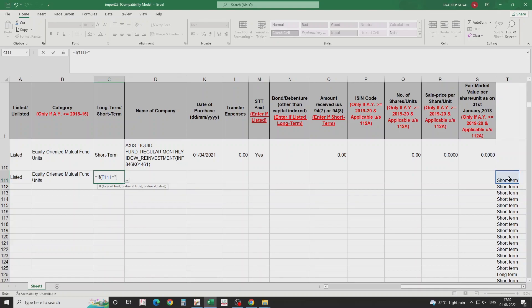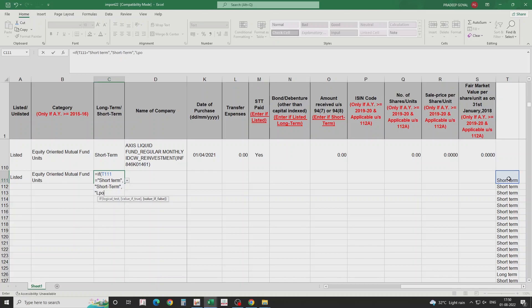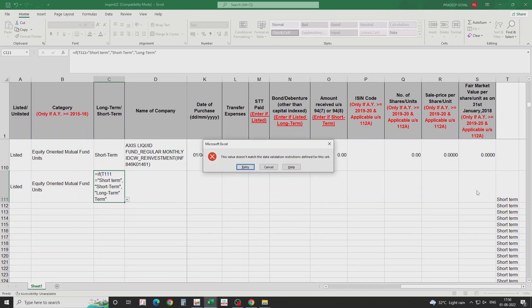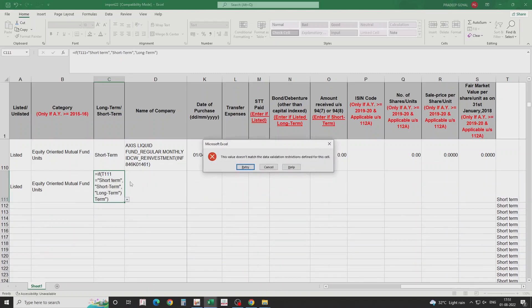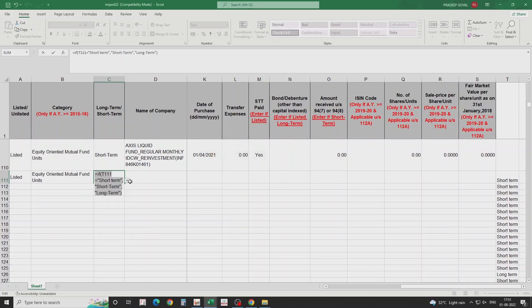You cannot put the IF formula directly in this column because it will only accept certain types of data — long-term or short-term with a hyphen, nothing else. I'll show you. I have made this mistake on purpose. Trying to put the IF formula in the restricted column gives an error saying it cannot accept the formula. So instead you need to go to a different sheet or column.